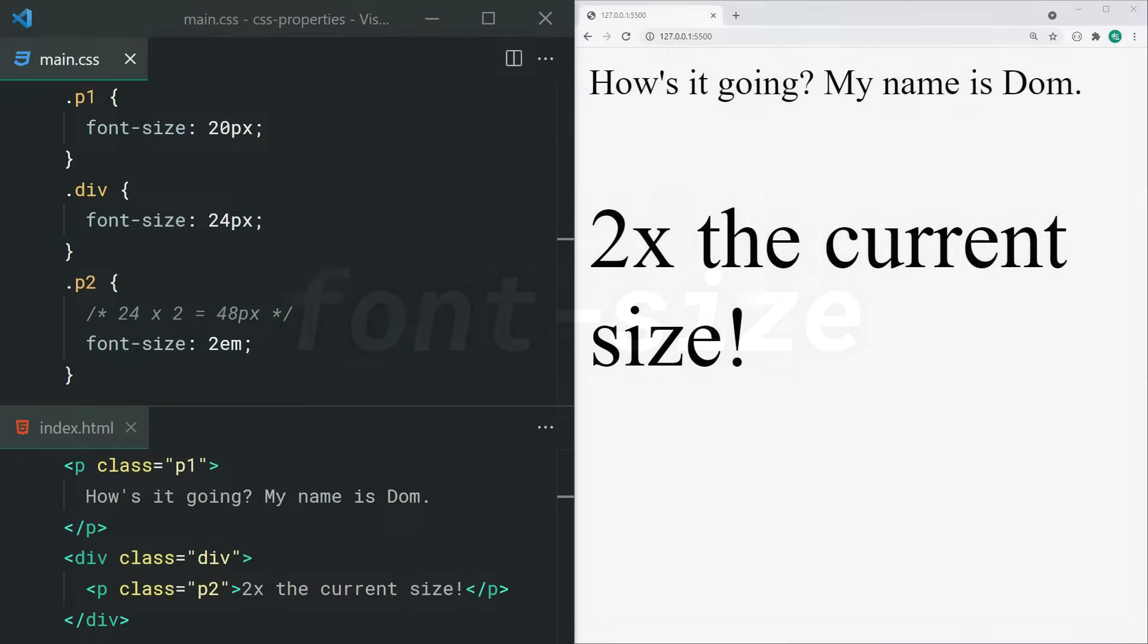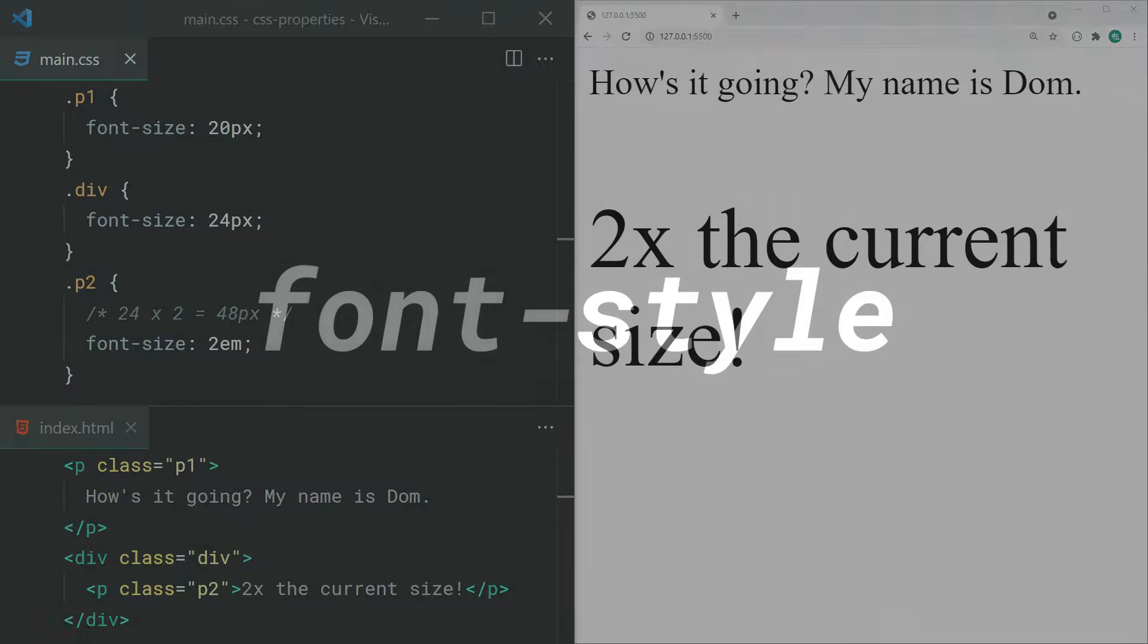As the name implies, font-size lets you change the size of your font. It's okay to use pixel values here, but the em unit is commonly used for relative sizes, meaning that 2em is 2 times the current font size, for example.